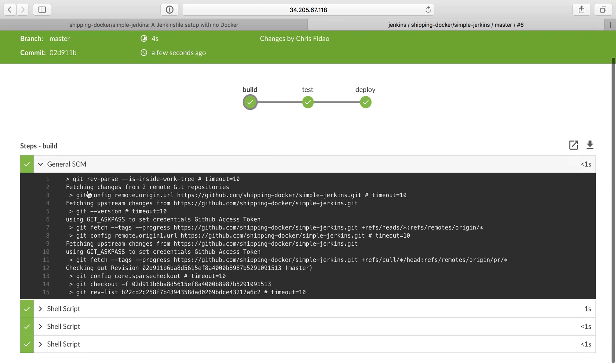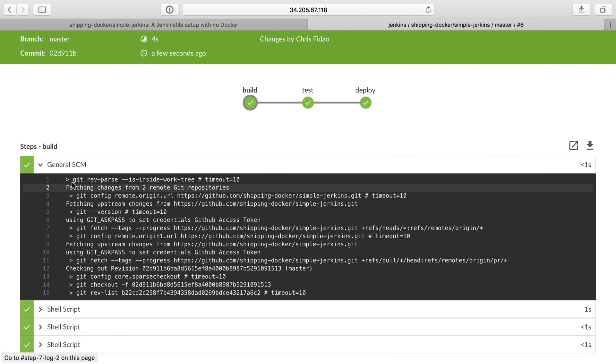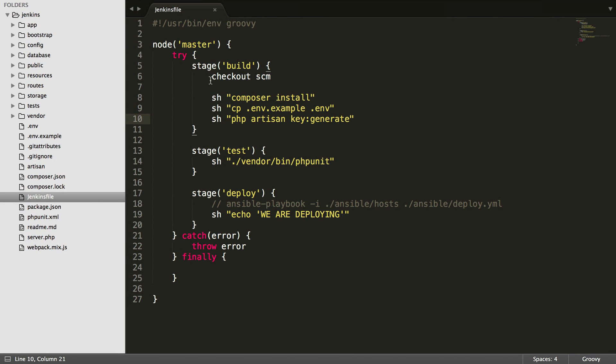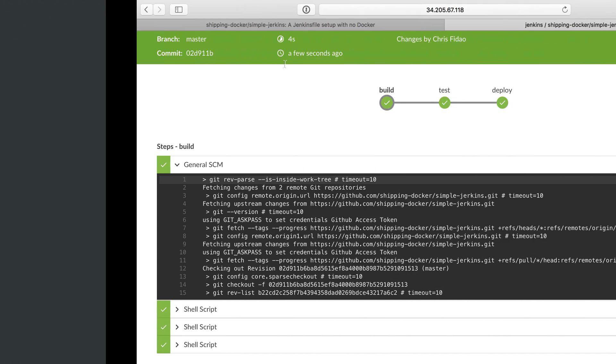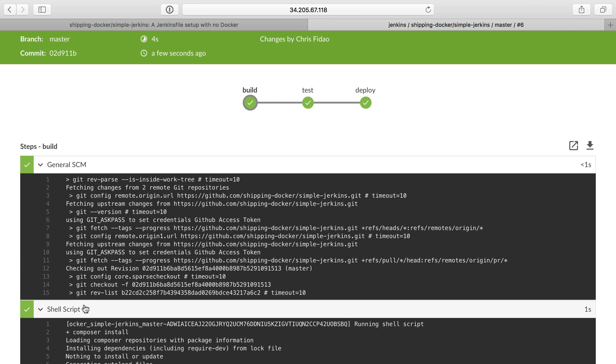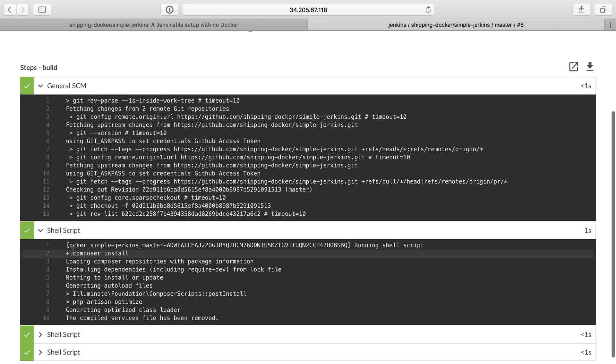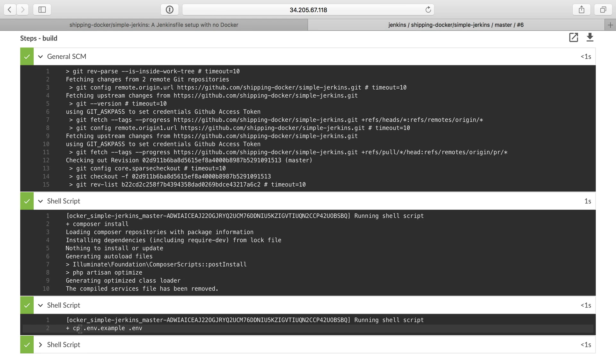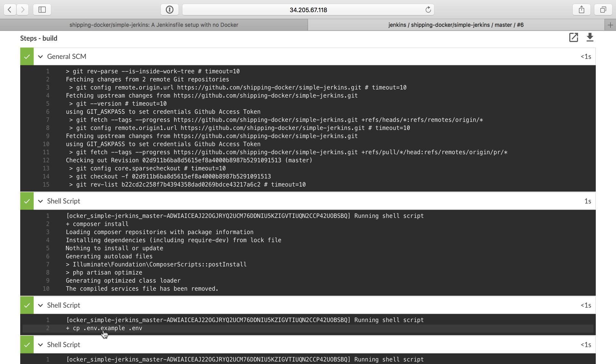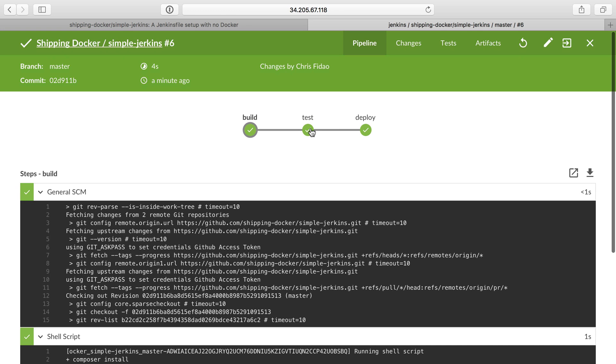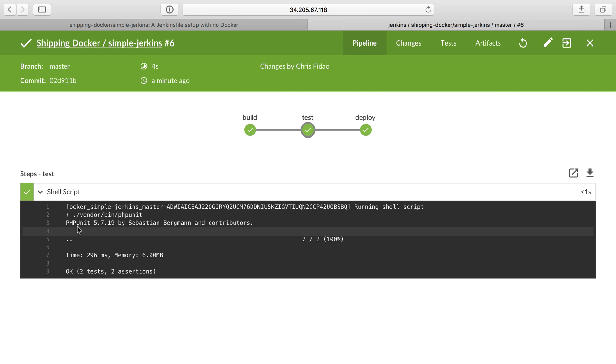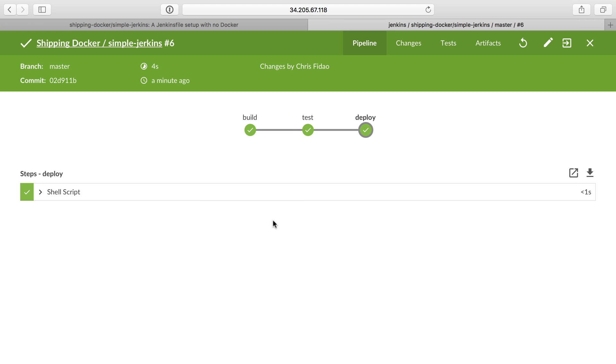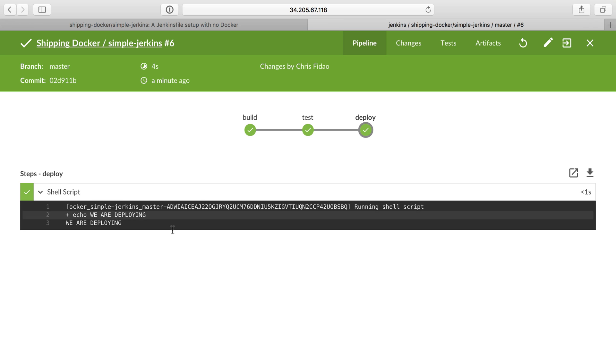Let's go to build. General scm, the command we used, which is checkout scm, gets the scm, does another shell script. We have a composer install, and that finishes. And then it copies the environment variable, and then it generates a new key. We see the application key spit out here in the standard out. Move on up to test. It's just a single command. Vendor bin phpunit. And it runs the test. And then deploy. Now we have the deploy stage, whatever that might be. Right now we just echo we are deploying, and it does that.